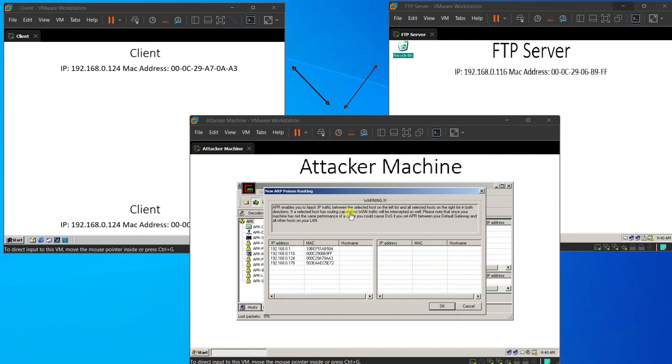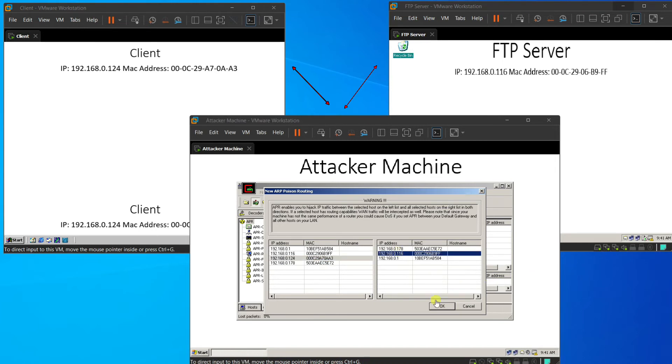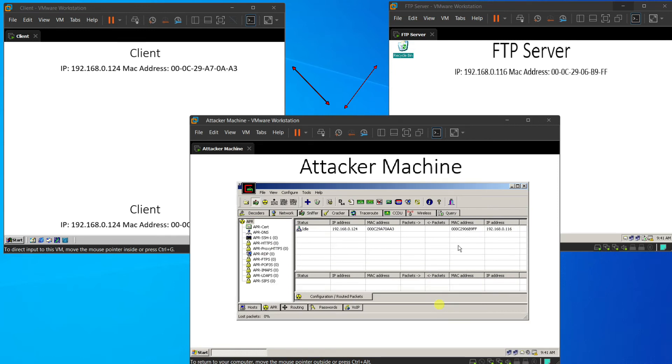And on the left-hand side, we need to choose our client IP address. And on the right-hand side, we choose our FTP server address. Then we can see that the left-hand side is the client IP address and MAC address, and the right-hand side is the FTP server MAC address and IP address. And the status showing that it is in idle status.